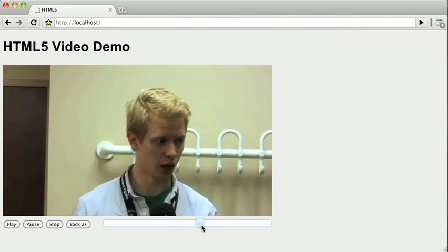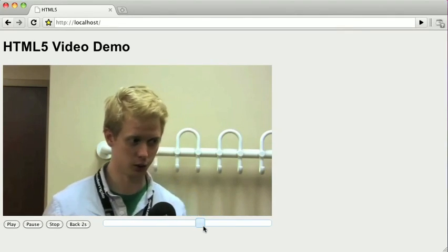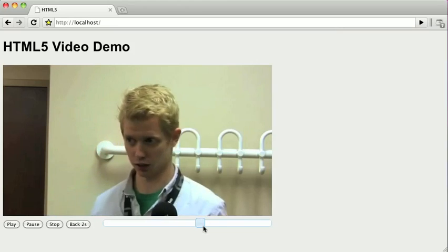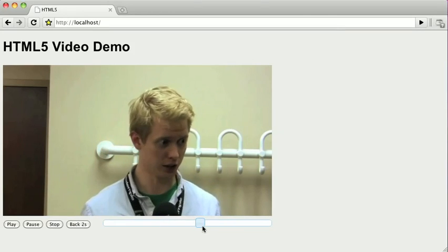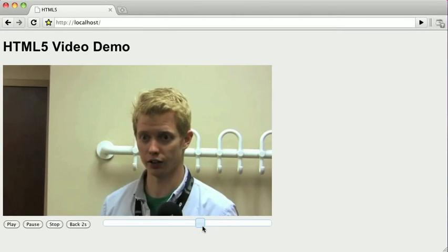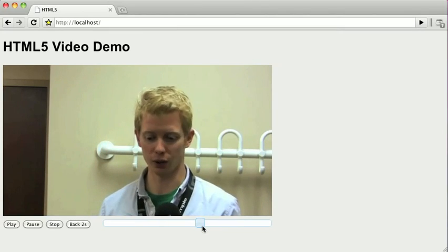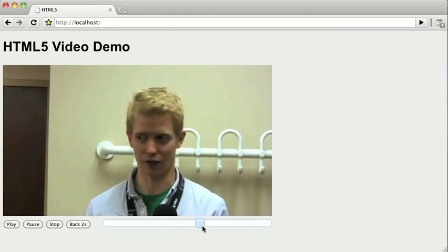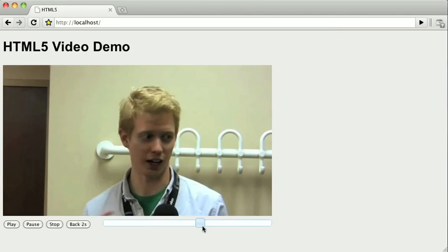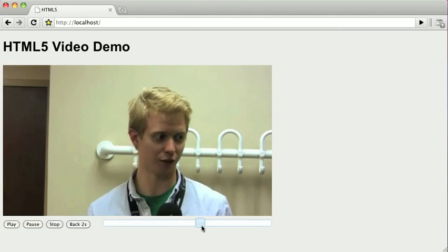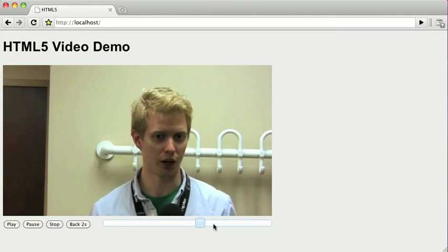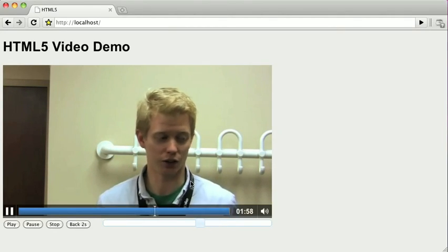We'll notice that the slider is not actually progressing as the video plays. So what we have to do is we have to listen on the video, and every time the time is updated, we want to update the value of the slider to match that.